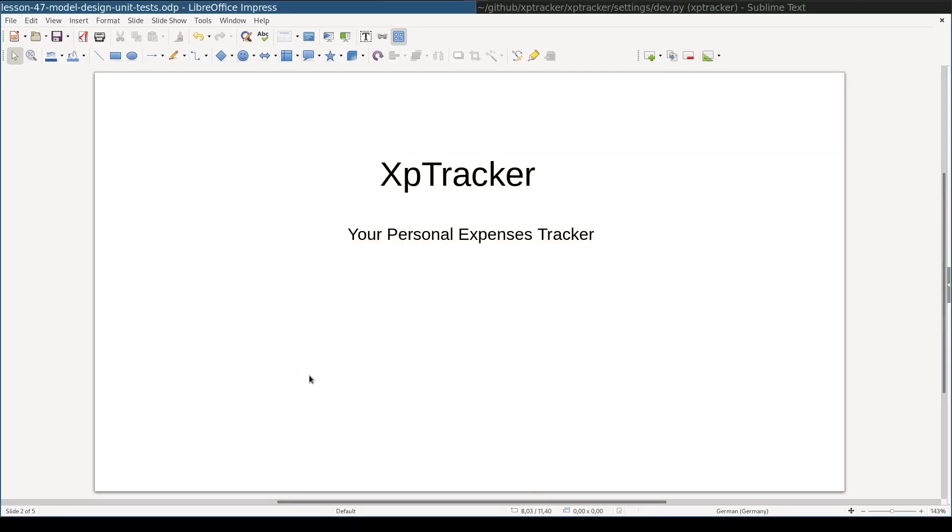In this lesson we will lay the foundation of the Expenses Tracker application. We will design models and write basic unit tests. Let's start.